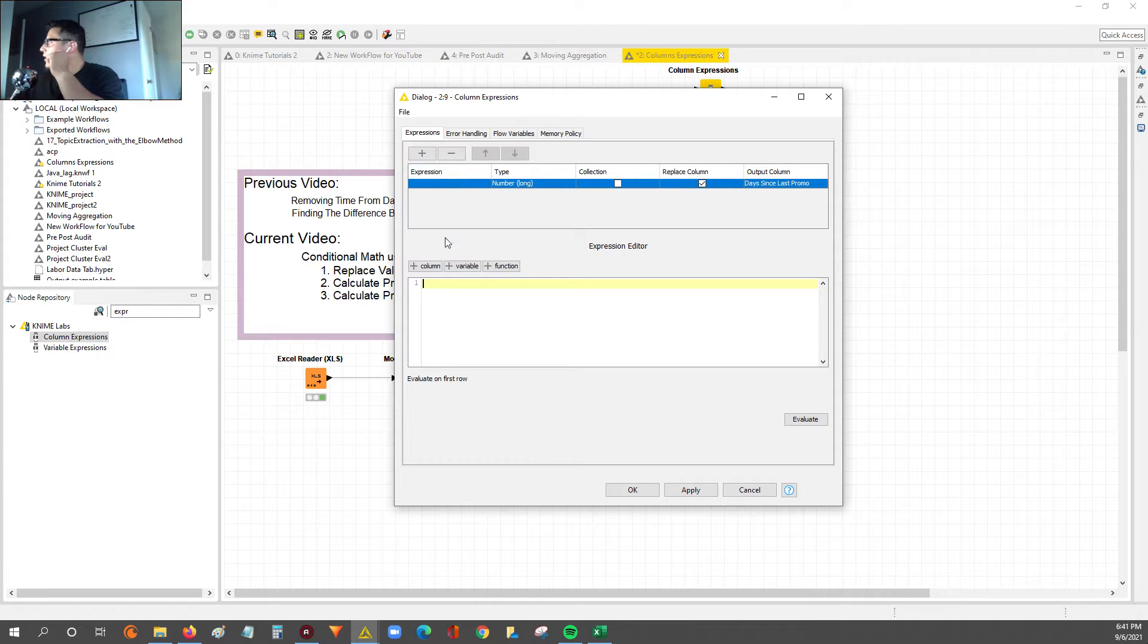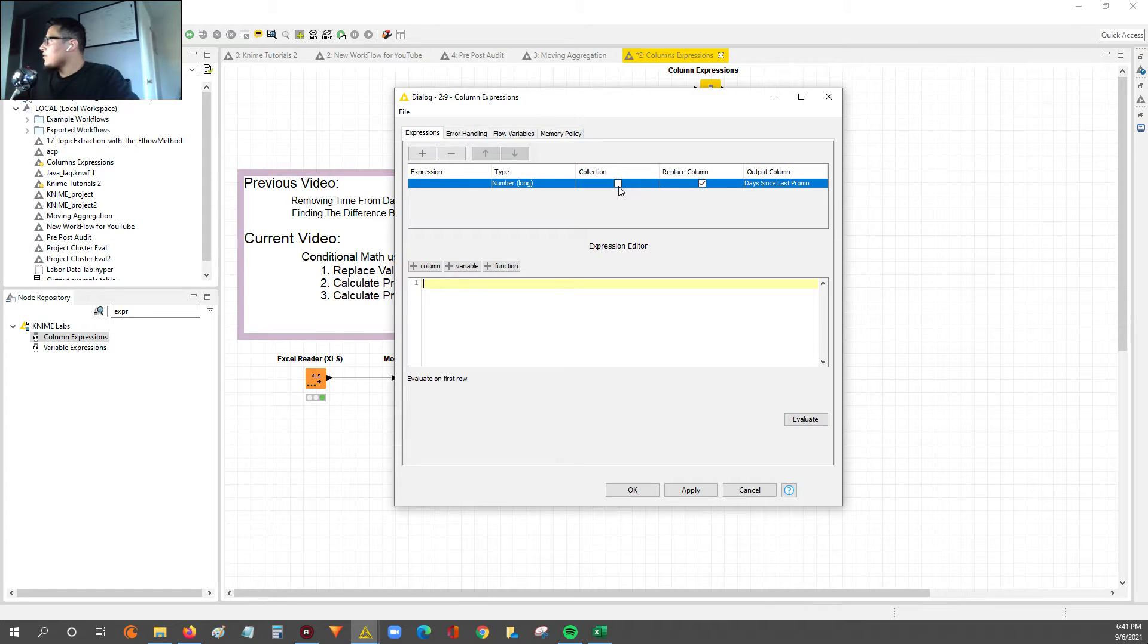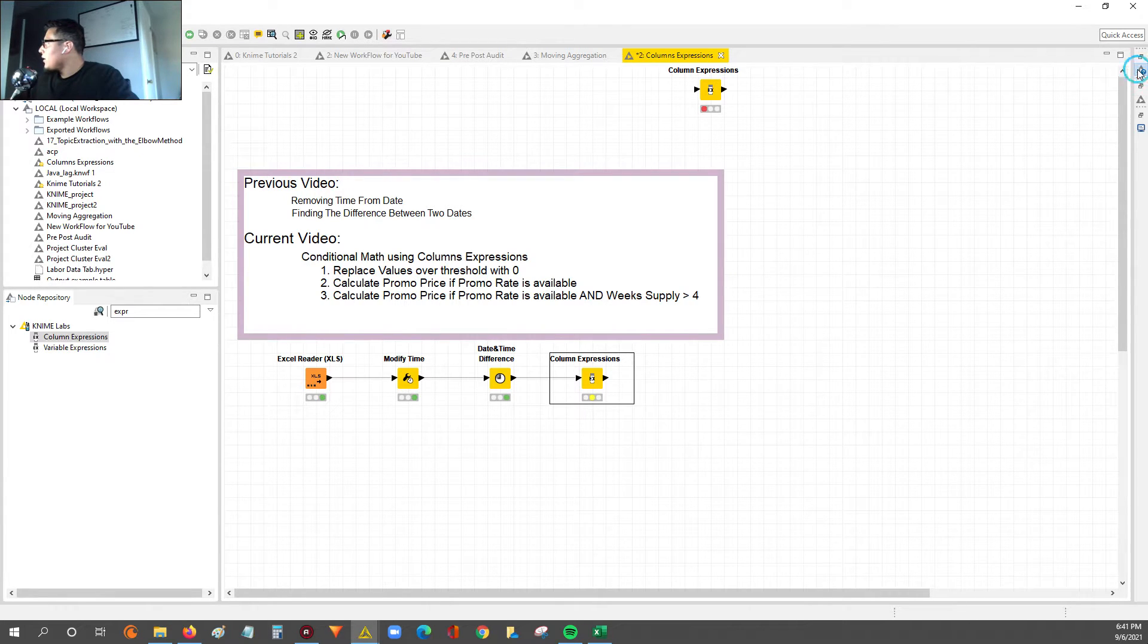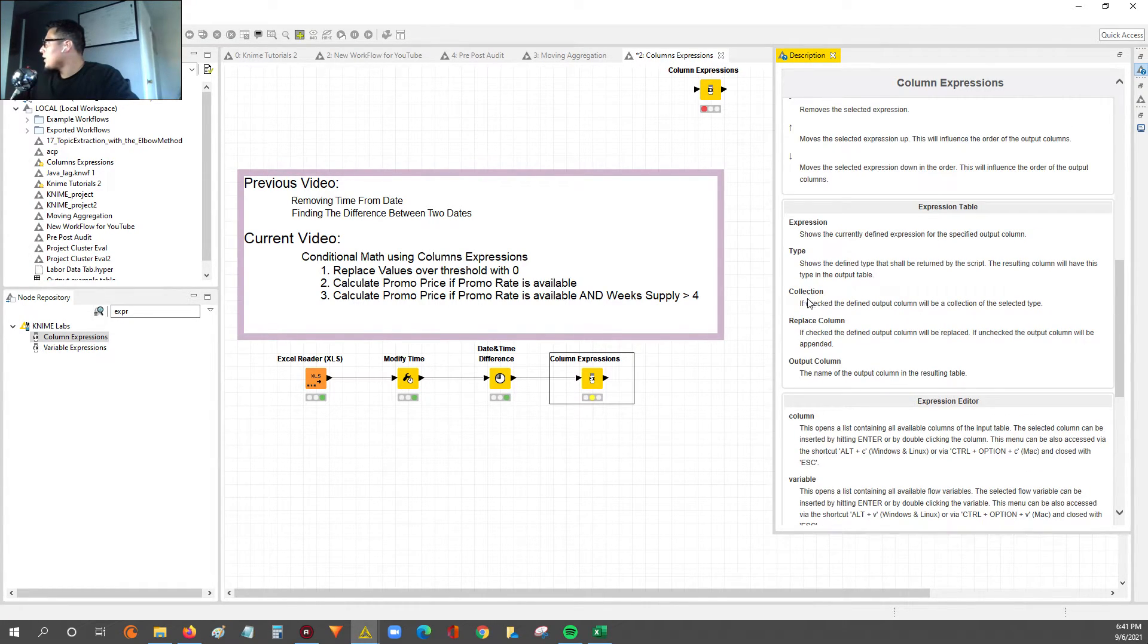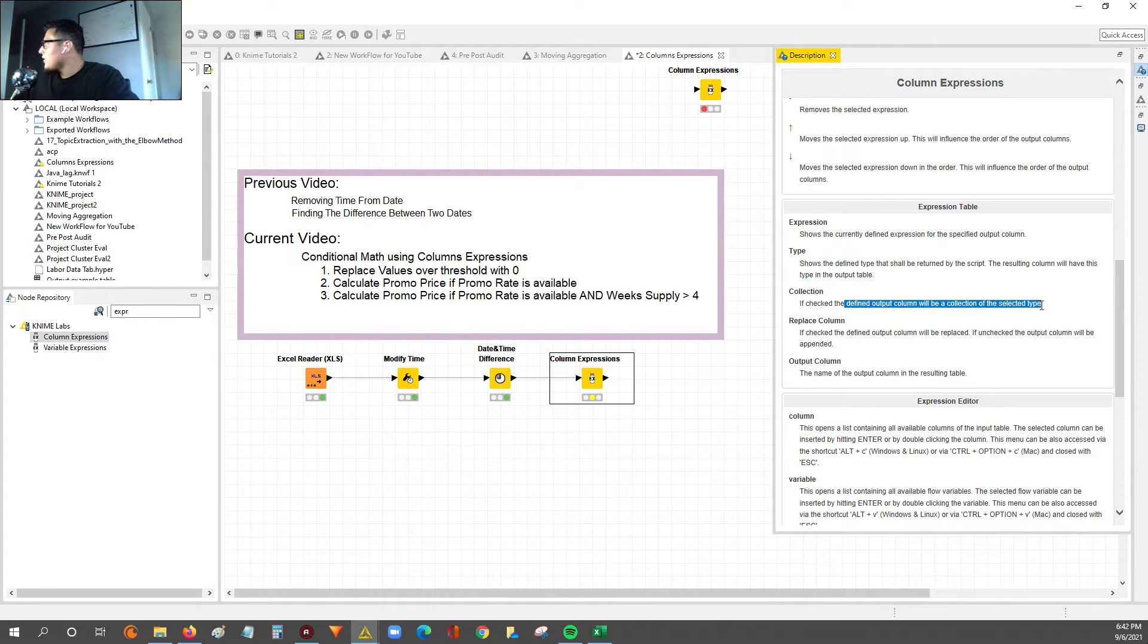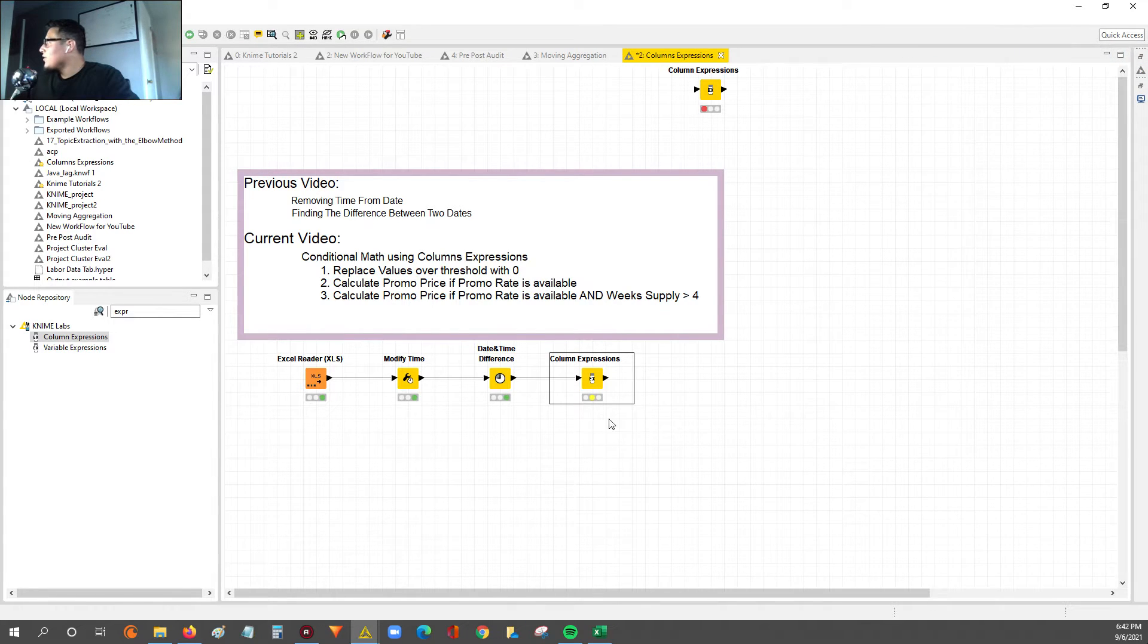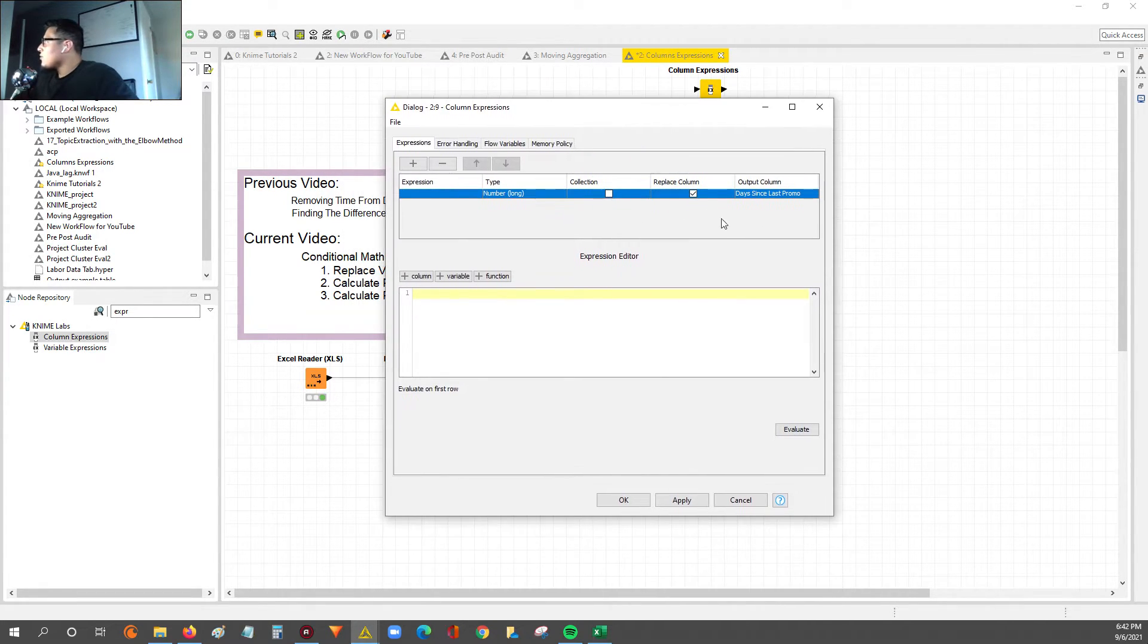Once you do a replace column, you don't really have to set up this type anymore because you're just replacing with the same type. The expression over here gets filled out when you're typing in your code in this expressions editor window. And then the collection, I actually haven't messed around with this too much. So I can't really tell you what it means. If you go over here to this little window and click descriptions, it'll tell you what the collections is, but I've never tried it.